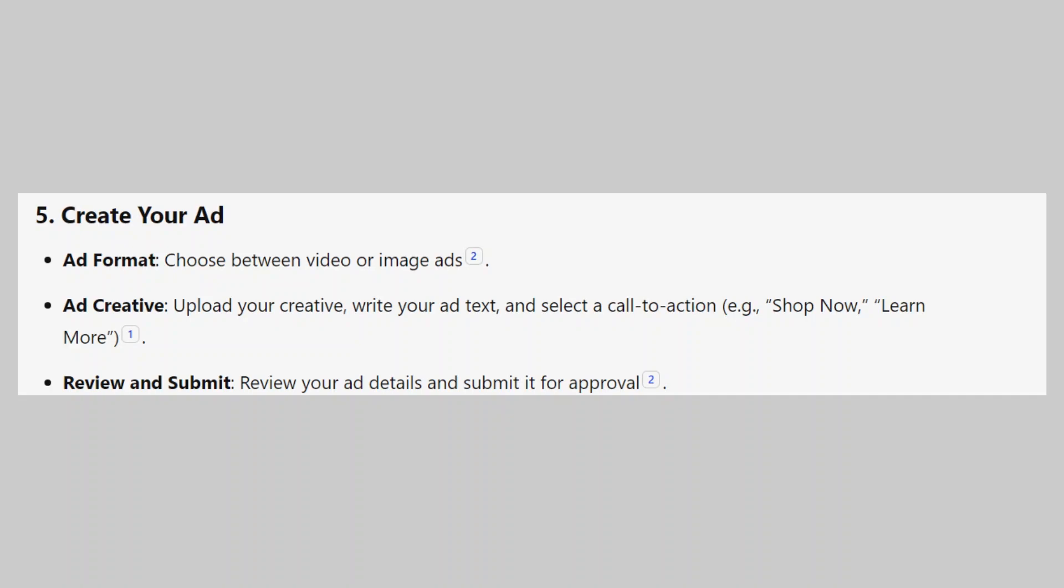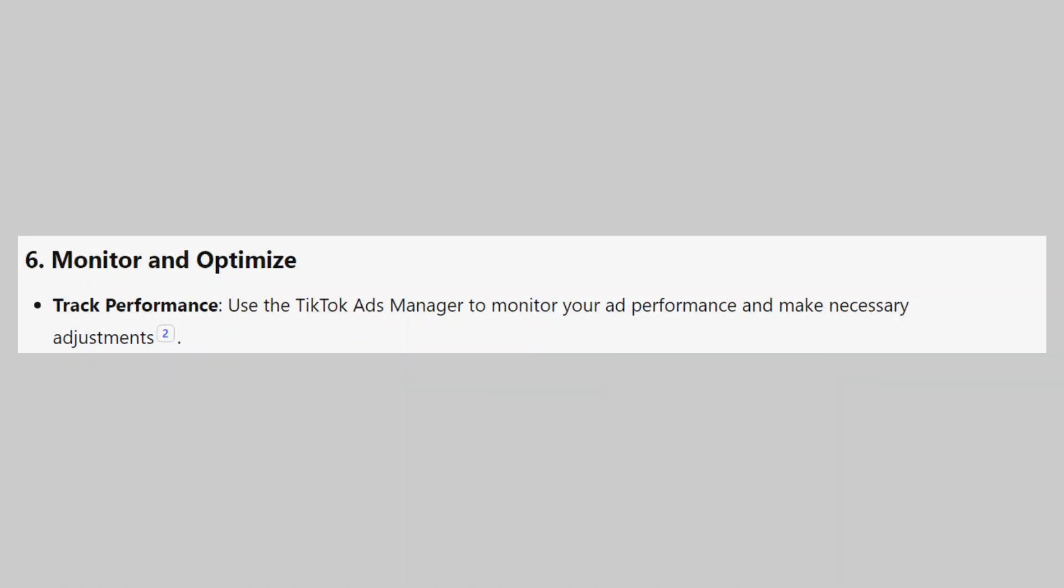Now, review your ad details and submit it for approval. After that, use the TikTok Ads Manager to monitor your ad performance and make necessary adjustments.